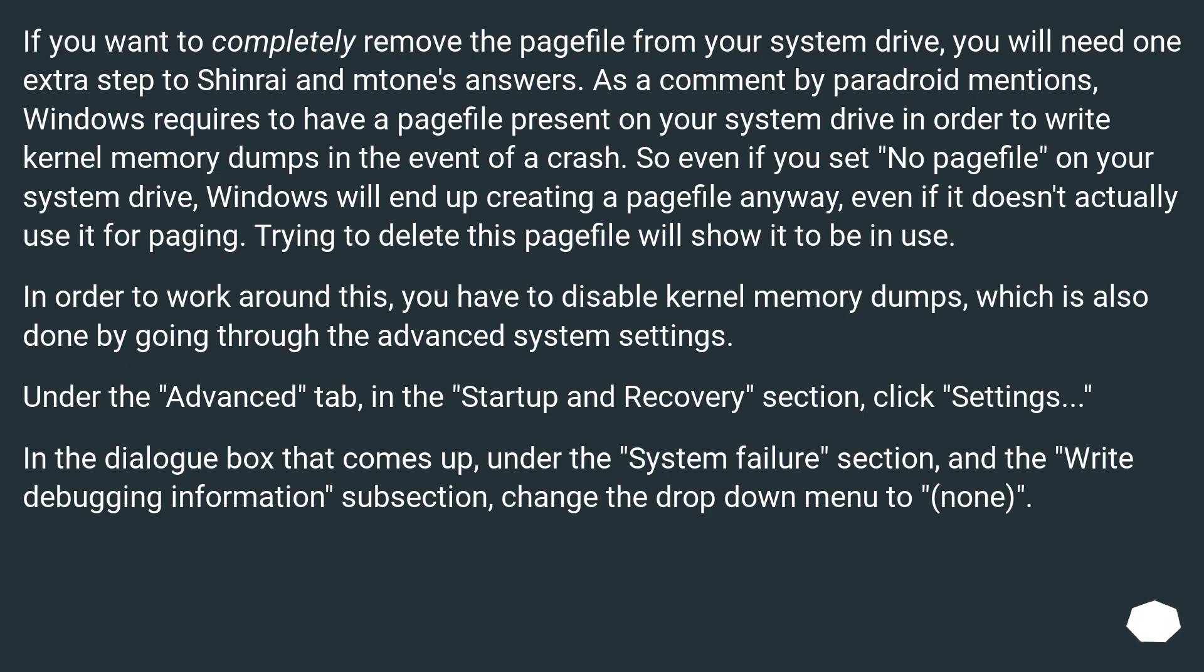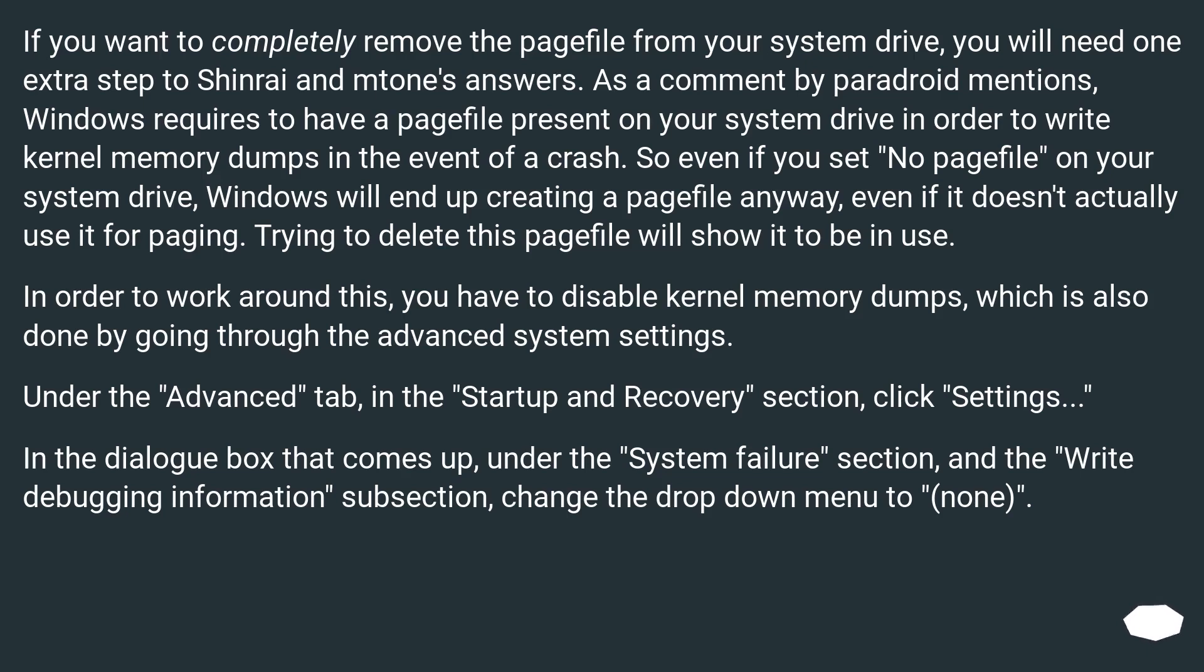If you want to completely remove the page file from your system drive, you will need one extra step to Shinrai and Mtone's answers. As a comment by Paradroid mentions, Windows requires to have a page file present on your system drive in order to write kernel memory dumps in the event of a crash. So even if you set no page file on your system drive, Windows will end up creating a page file anyway, even if it doesn't actually use it for paging. Trying to delete this page file will show it to be in use.